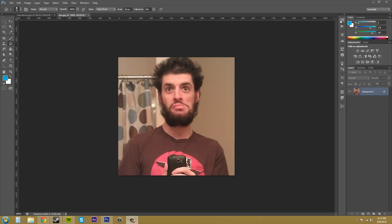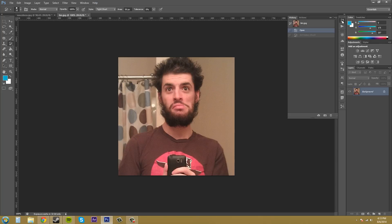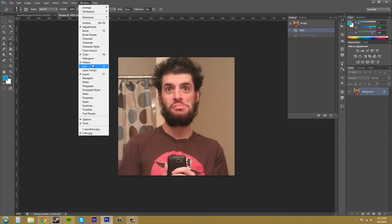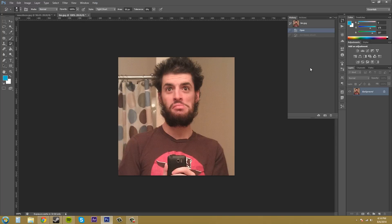You want to make sure that you have your History Panel open. And that's this panel up here. Remember, this is CS6, so this is where the History Panel is going to be. If you can't find it, go up to Window, and then go to History, and click that, and it'll show up for you.